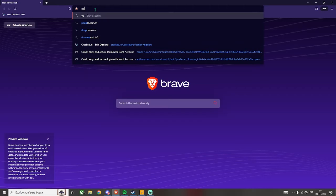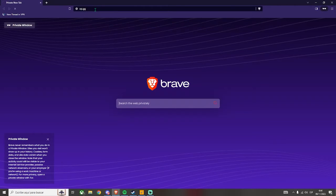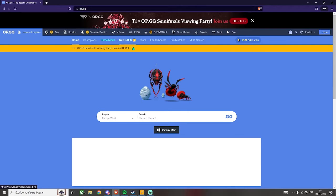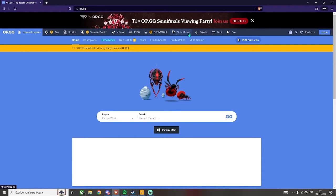This website is called OP.GG, so just go into your browser and search it. Once you are here, you will see a lot of different options, since this website supports other games like TFT, Valorant, PUBG, and more. In my case, I will only show about League of Legends.